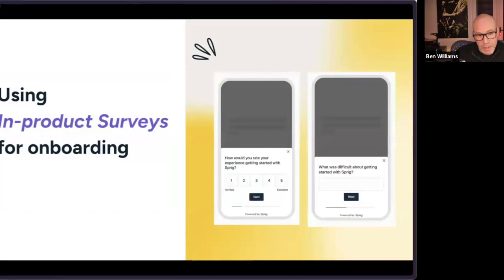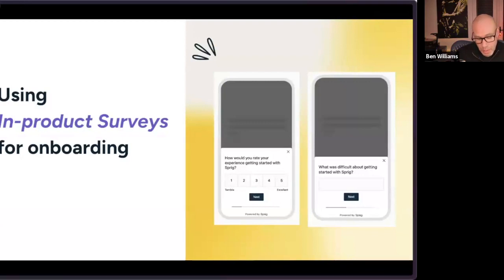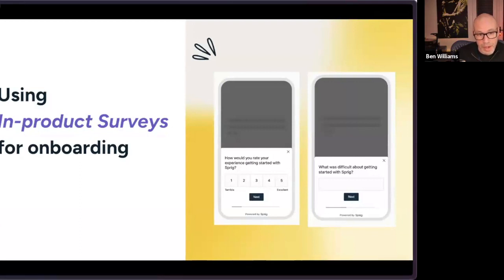I won't spend too much time on this slide because Denise is going to demo all of the in-product survey capabilities in Sprig. But I will say we had really amazing success using Sprig for in-product surveys during my time at Snyk. It's a super powerful platform that, when we think about ICP and other use cases, is something you absolutely should check out.